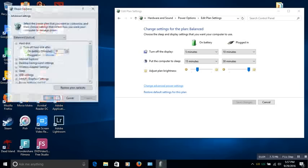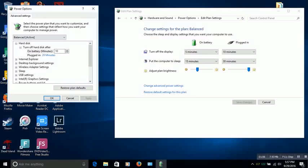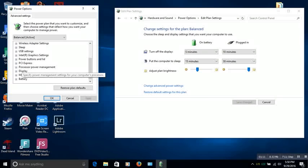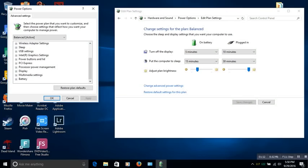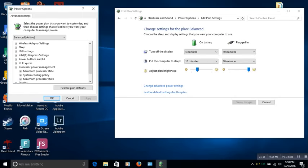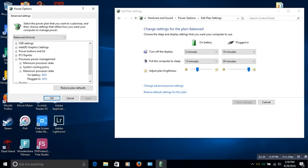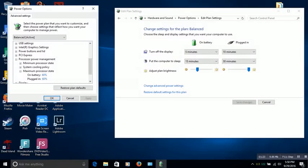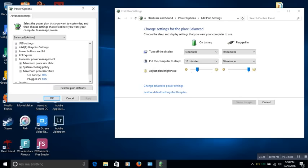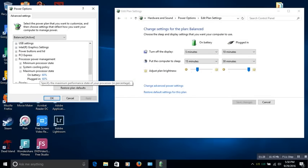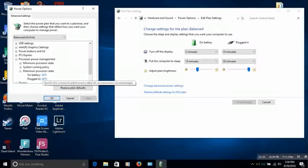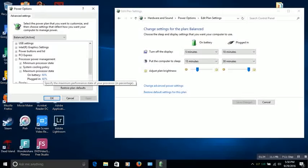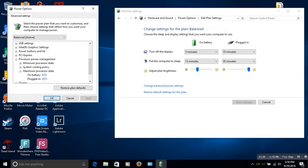So we have our window right here under balanced. Everything should be default except for we're going to go to processor power management. This is the key right here. Then we're going to go to maximum processor state. And this is essentially how much max power your processor CPU can use. Plugged in, I put it at 60%, on battery 60%. Essentially it only matters for plugged in since it's always going to be plugged in when I'm gaming or doing any other activity like that. I put it at 60%. It was at 100% before.